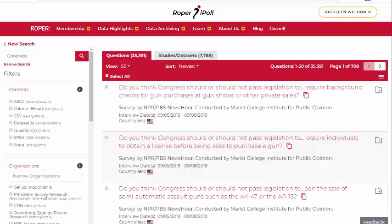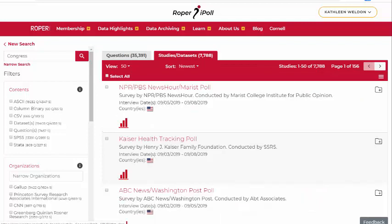Here are the results. Our query searched for the word 'Congress' in the text of polling questions and responses, and in the titles and abstracts of studies. Every study in the archive has a study record, whether the study contains searchable questions in the database, datasets, or other materials.